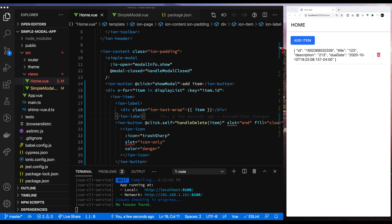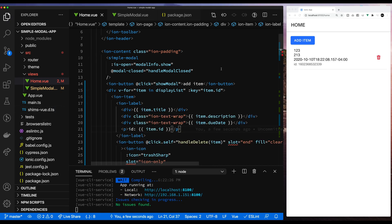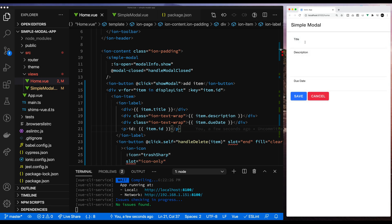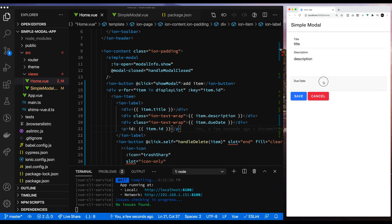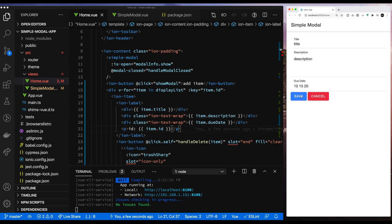So we've shown you how to add an item, we showed you how to delete an item, we've added an icon. Let's clean this up with some code that I have from previously. We're going to show the title, the description, and the due date, and we're also going to show the ID on the bottom, once again utilizing the Ionic component. You can see the nice little object that we have — everything is nice and clean and we can delete.